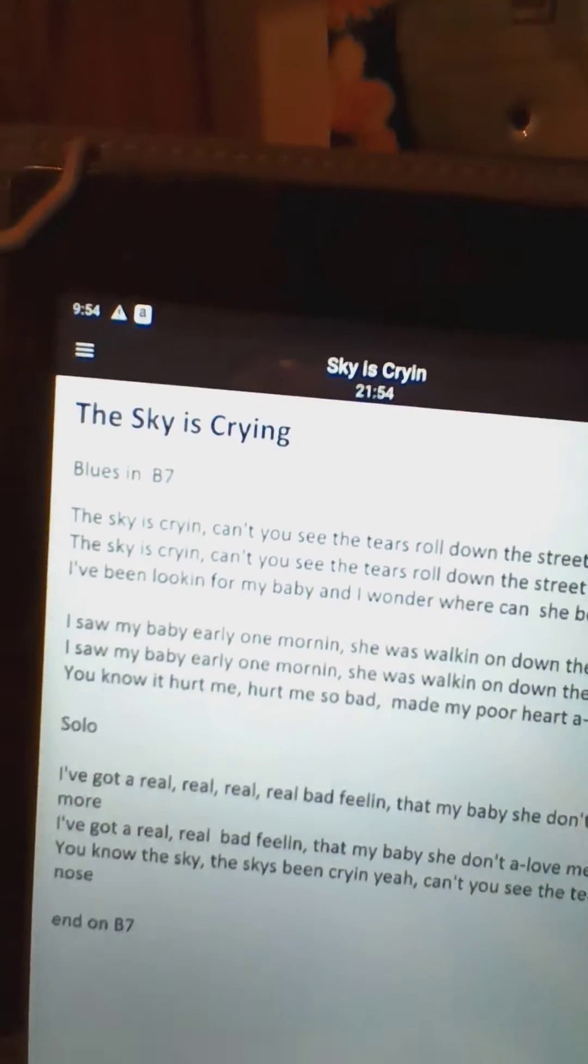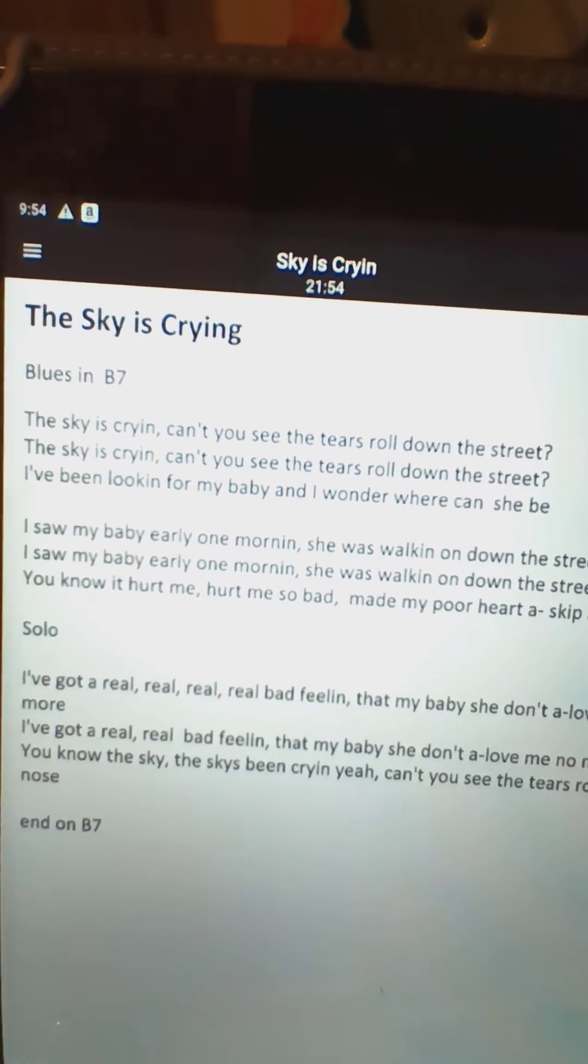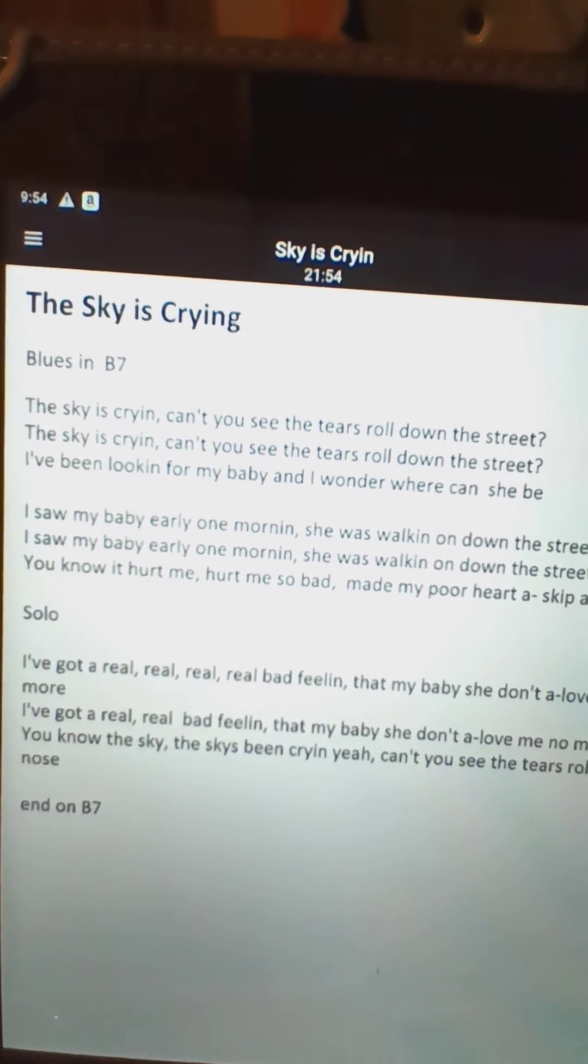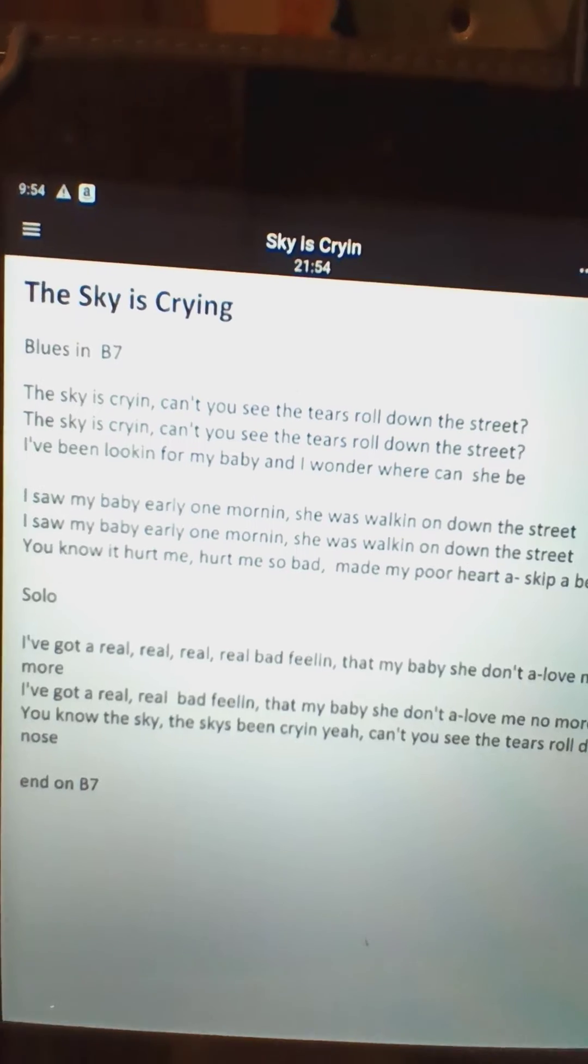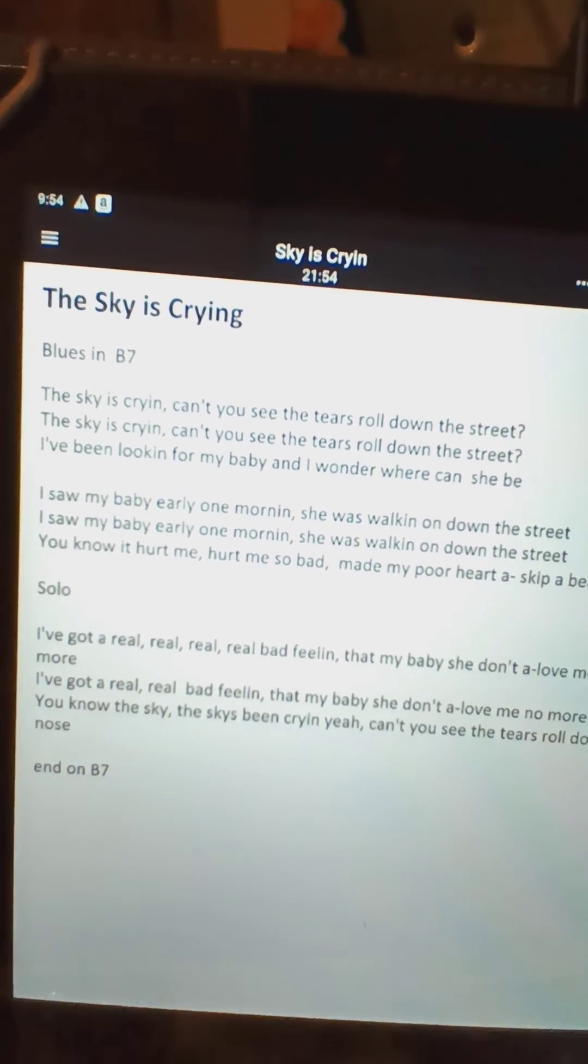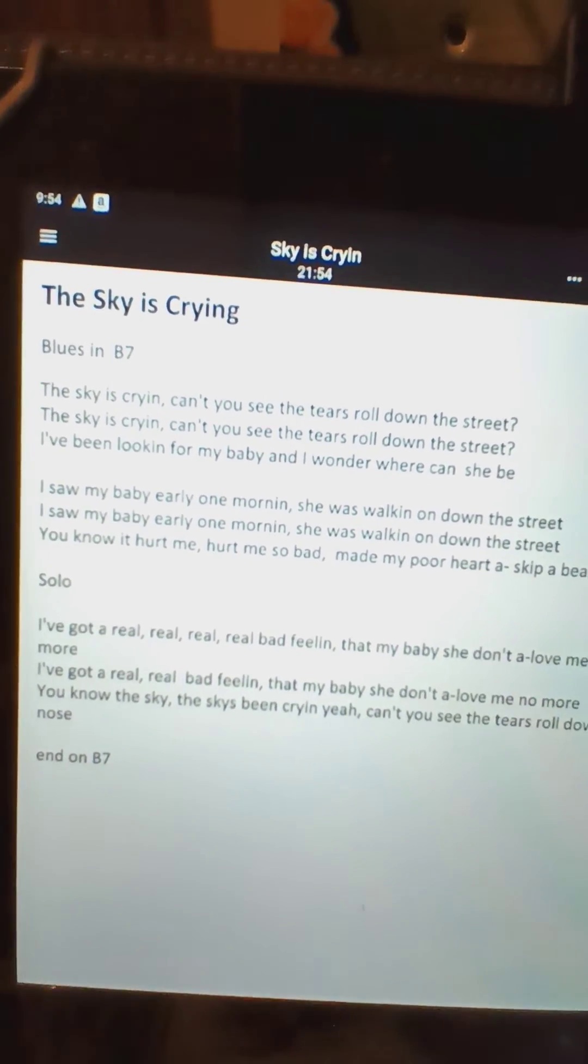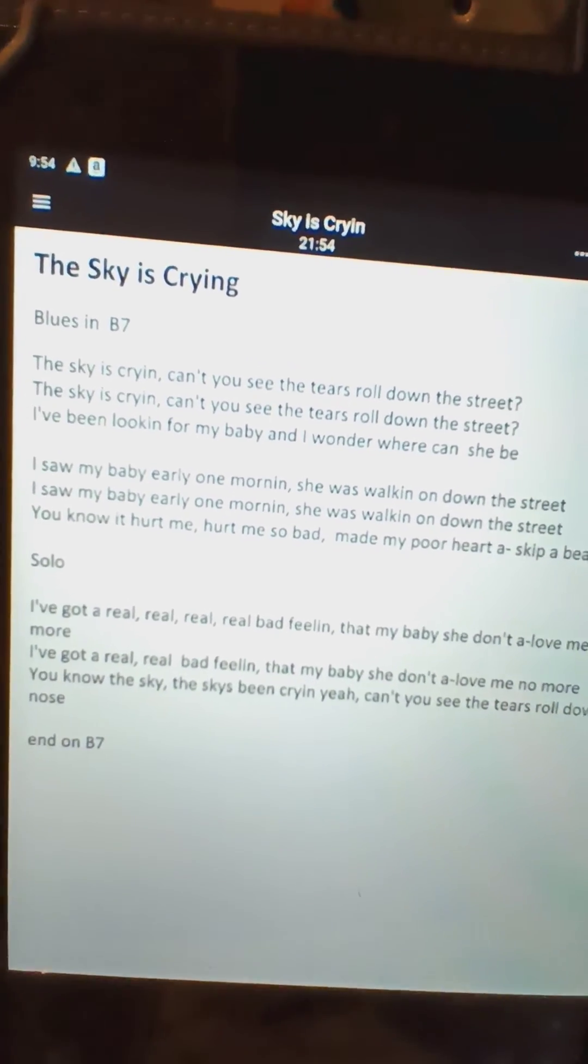Disconnect, and now The Sky is Crying is on my tablet. That's how it's supposed to work - less than two minutes.